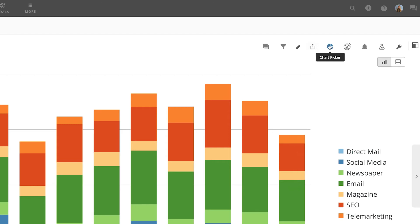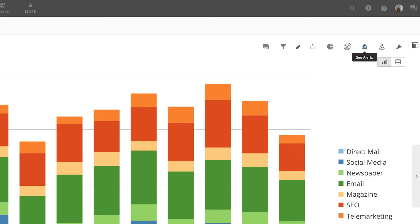The chart picker tool allows us to quickly change our chart type without changing the dataset powering the card. Those with the premium feature goals can see if this card is attached to any here. Next, the alerts button allows us to see all the alerts for this card and make new ones as needed.